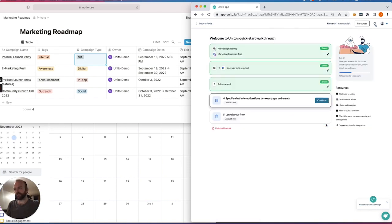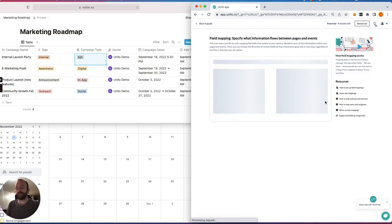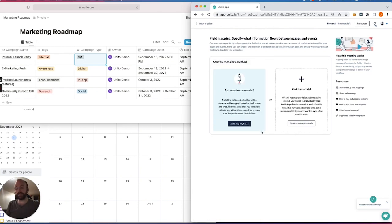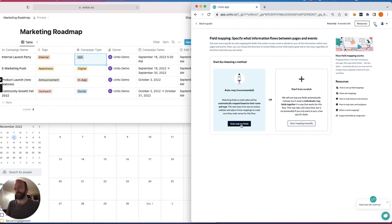Then I'll hit confirm, and now I'm going to choose my field mappings. In every Unido flow, you can tell Unido if you'd like your fields to be auto-mapped, or you can start from scratch if you prefer a DIY approach. I'll show you what happens with auto-mapping, but as you'll see,